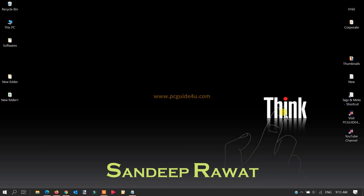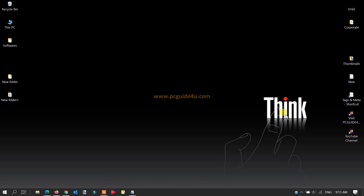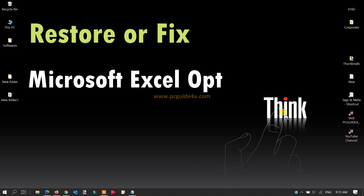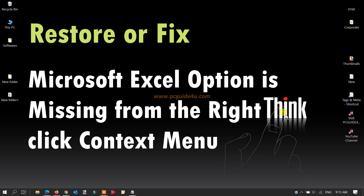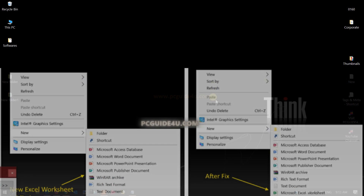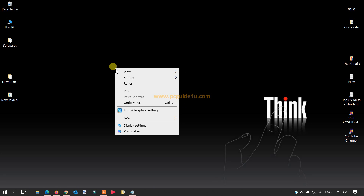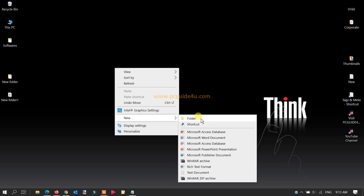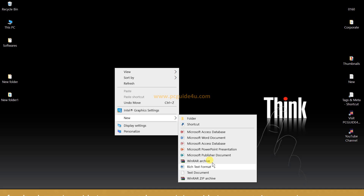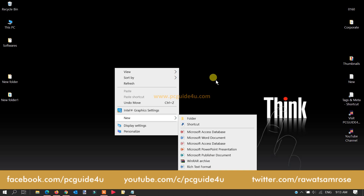Hello friends, this is Sandeep. In today's video I will provide a solution if your Microsoft Excel option is missing from the right-click context menu on your desktop. For example, if you right-click on the desktop and go to New, you can see options like Access, Word document, PowerPoint, and Publisher — but Microsoft Excel is not in this list.